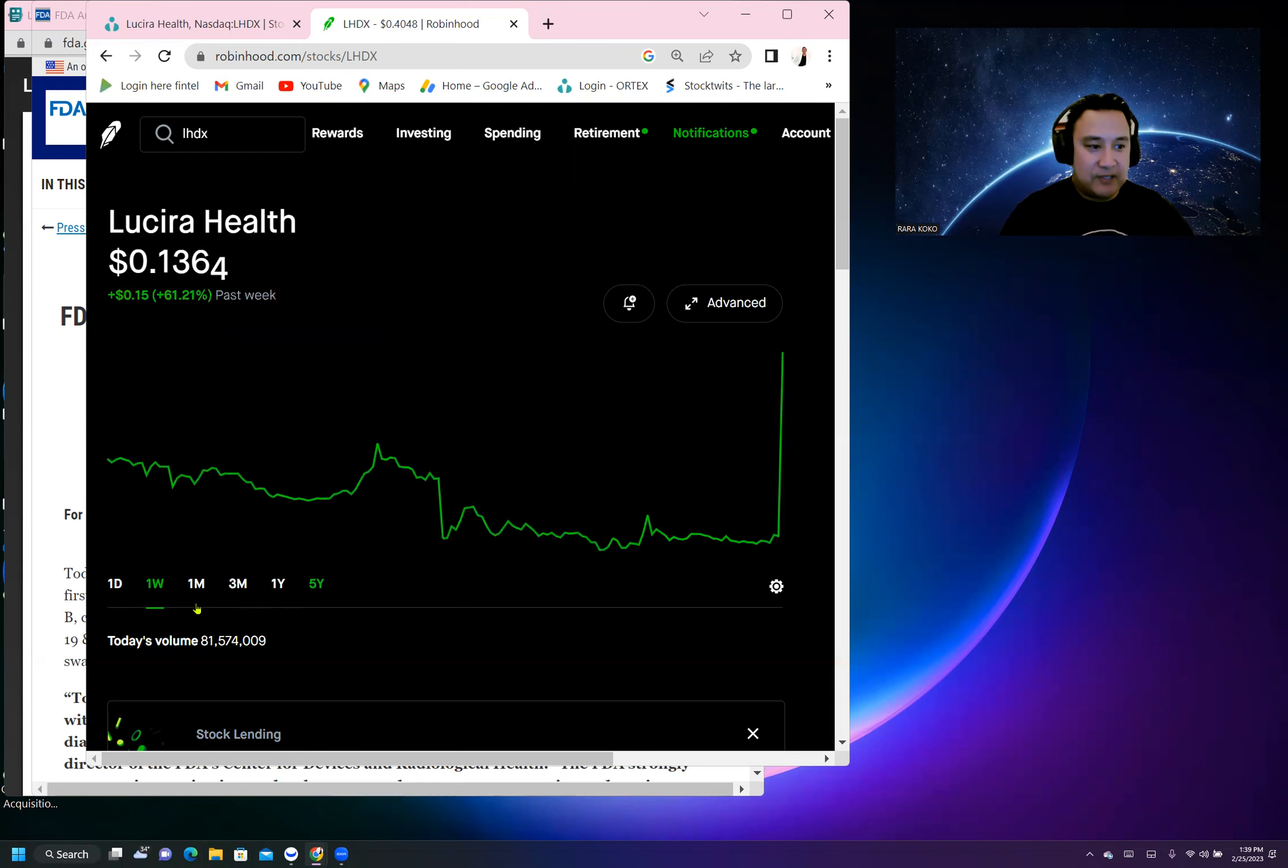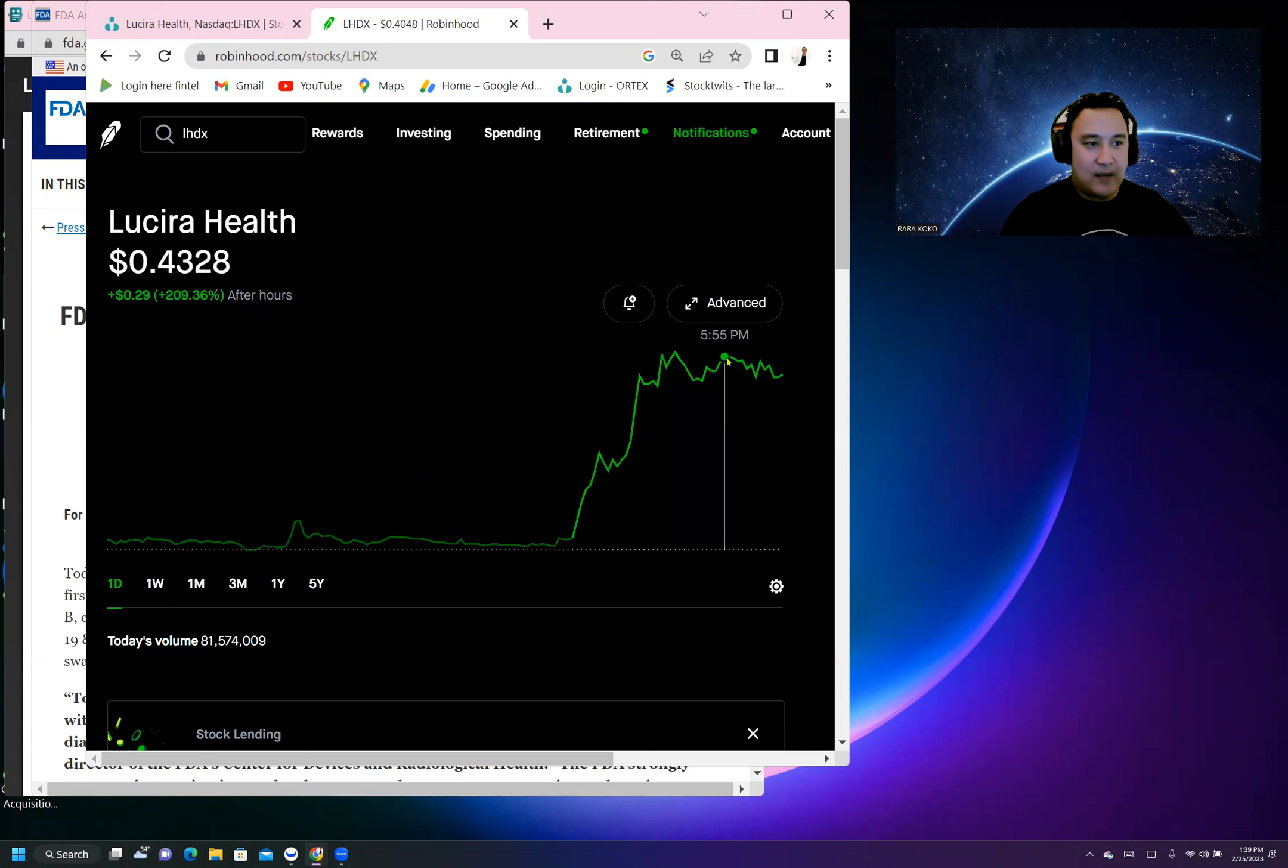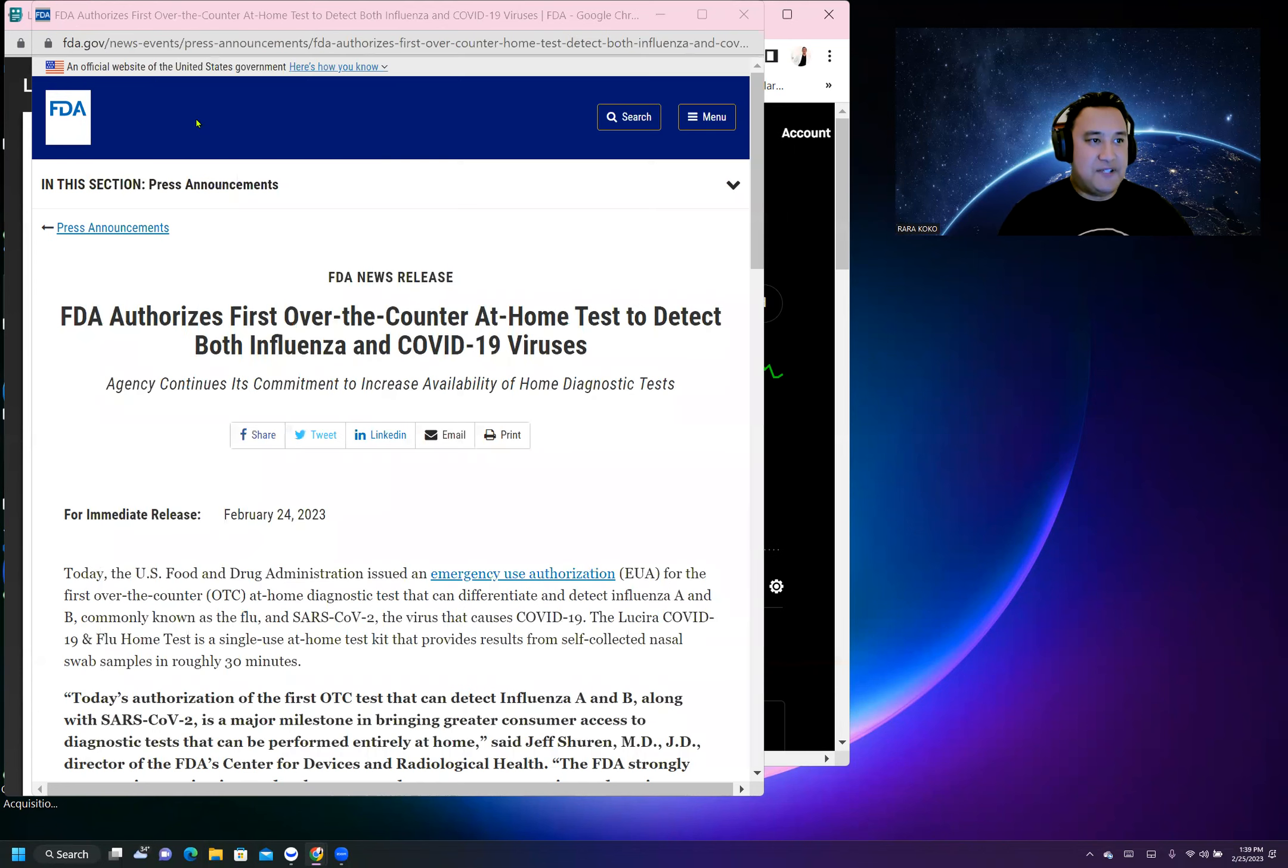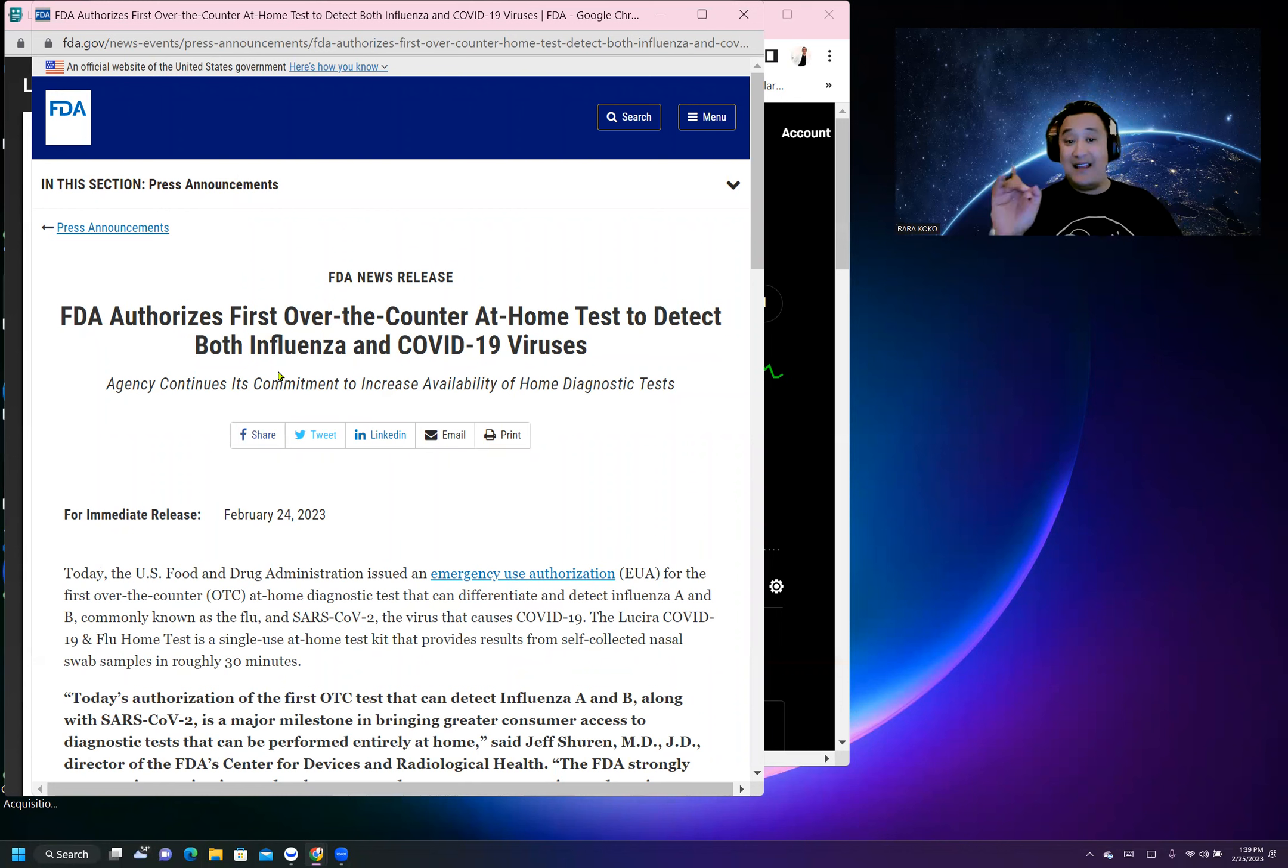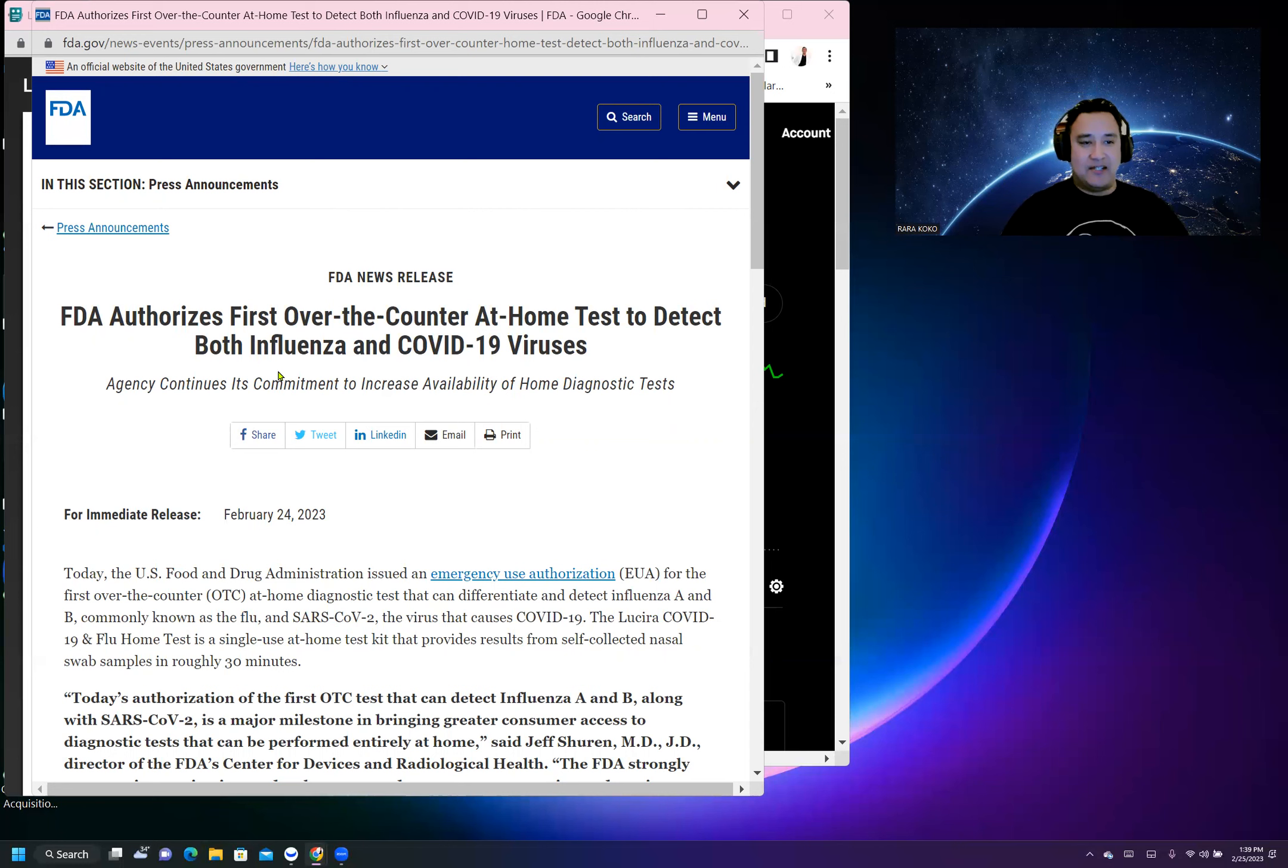FDA authorized first over-the-counter at-home test to detect both influenza and COVID-19 viruses. So this is another positive catalyst that just happened on this stock.